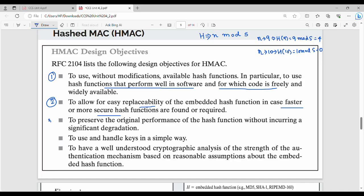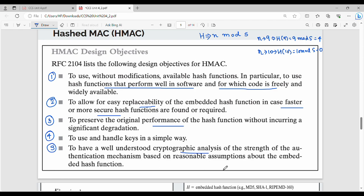Point number 3 is to use the hash function. Point number 4 is to use the hash function as well. And finally, point number 5 is to allow well-understood cryptographic analysis of the strength of the authentication mechanism, based on reasonable assumptions about the embedded hash function. This tells us what the overall HMAC can perform in cryptanalysis.